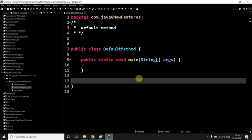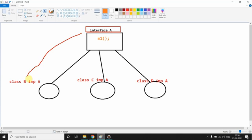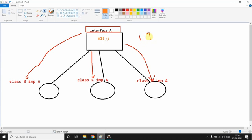Let's consider one example. Suppose you have this interface A. Now you have implementation classes for that, like class A, class B, class C, and class D. Now if you consider example of 1.7, if you implement this interface A in three of your classes...